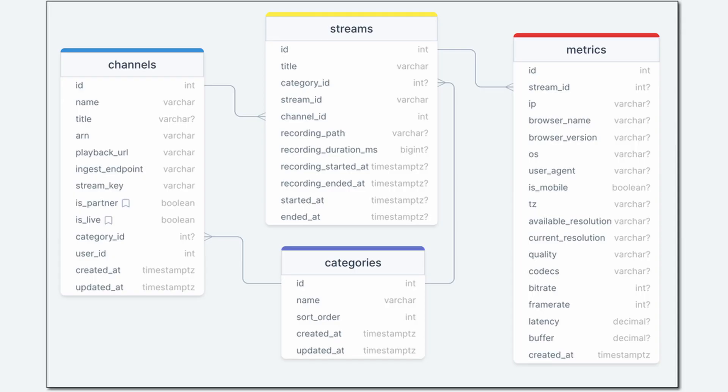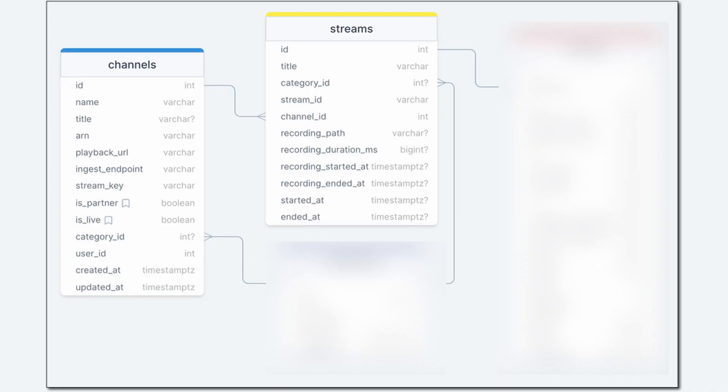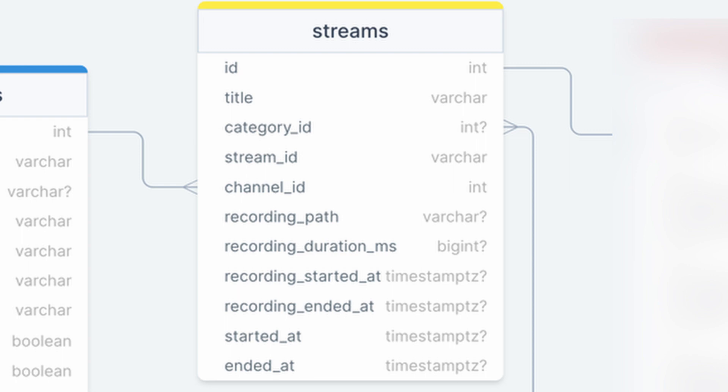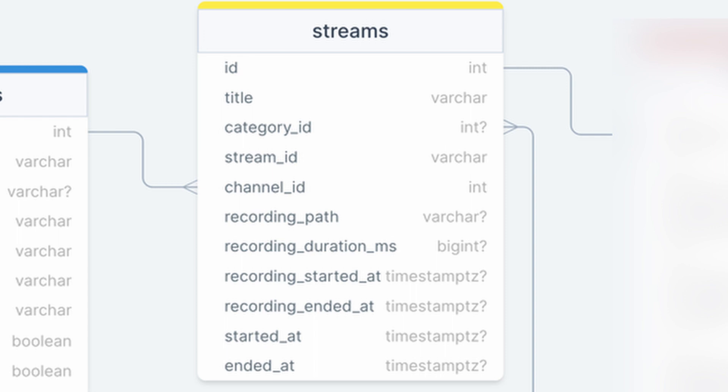A channel has a one-to-one relationship with a user and belongs to an optional category which lets viewers know the topic of the channel. Each time a user live streams on a channel, a stream is automatically created which tracks information specific to that stream. The current title and category ID are copied into the stream and can be edited after the stream is offline to help viewers discover VODs. The stream's start and end timestamps and recording's start and end timestamps are captured when the appropriate values are received via EventBridge events. When a recording is complete, the duration and the path to the recorded assets are persisted.